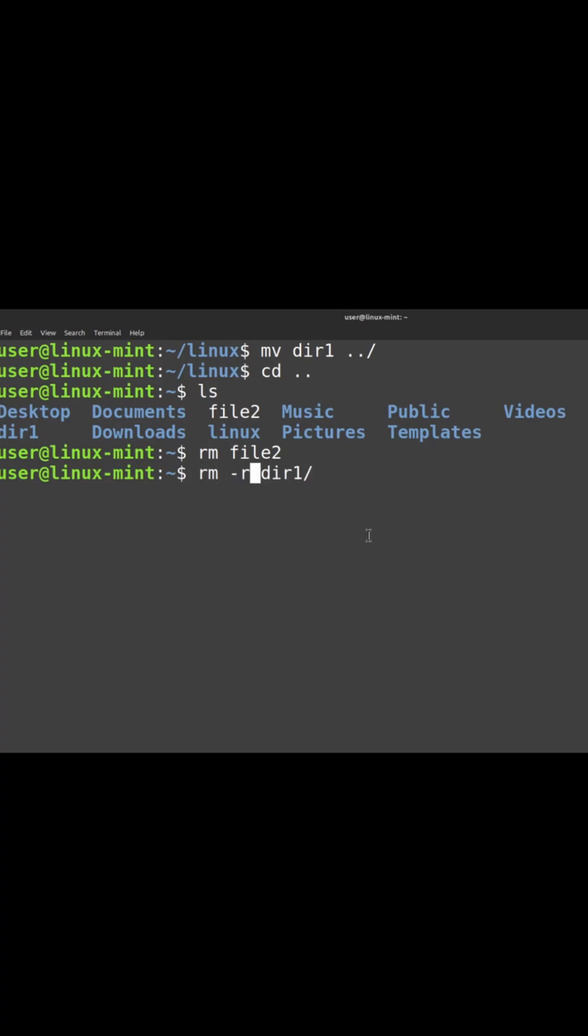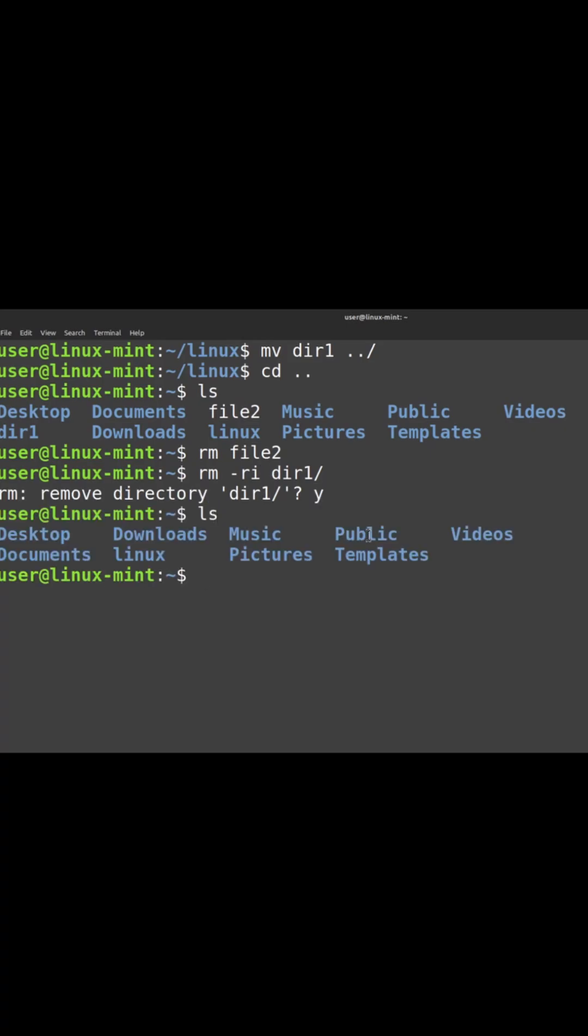In case you want to delete a directory, you can use RM hyphen R and the directory name. Also, you can have the interactive thing so that it will reconfirm before getting deleted. Do you want to remove the directory? I can give yes and this directory will get deleted. Thank you.